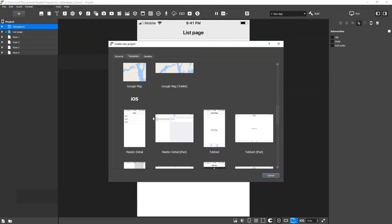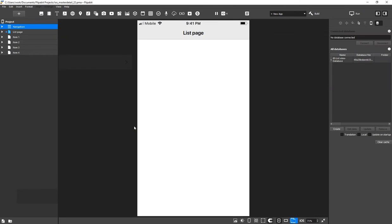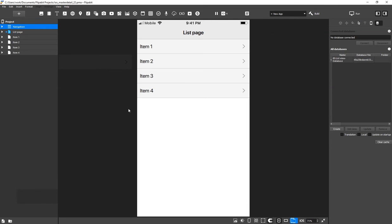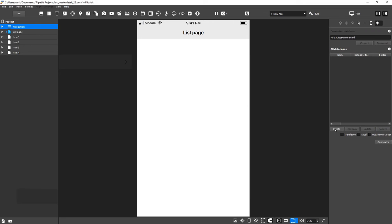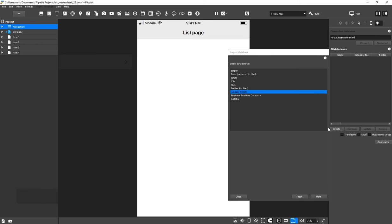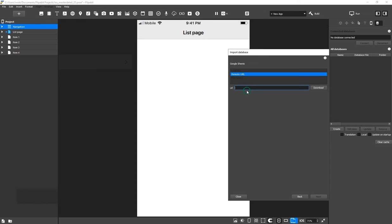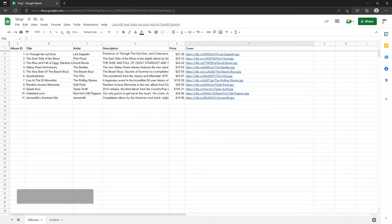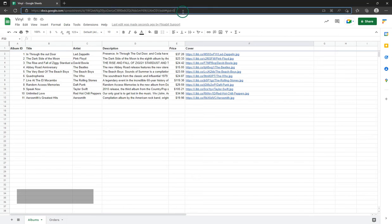Open Flipabit and select iOS Master Detail from the template. First, we need to connect our Google Sheet. On the Databases tab, delete the existing spreadsheet. Click on Create and select Google Sheets. Paste the spreadsheet's URL here.